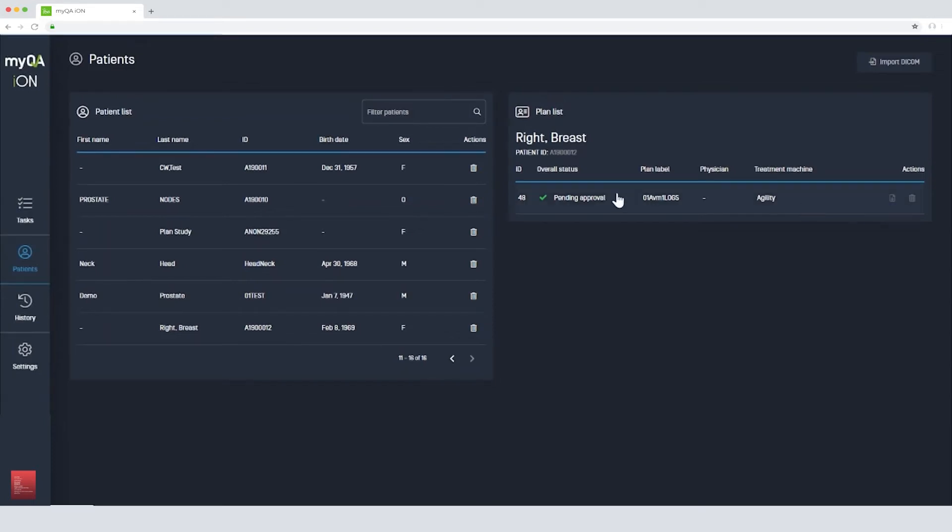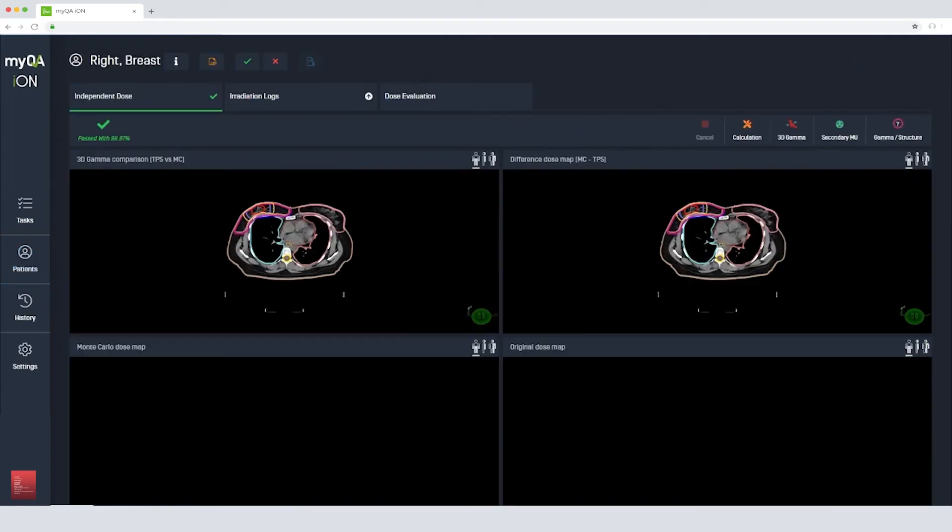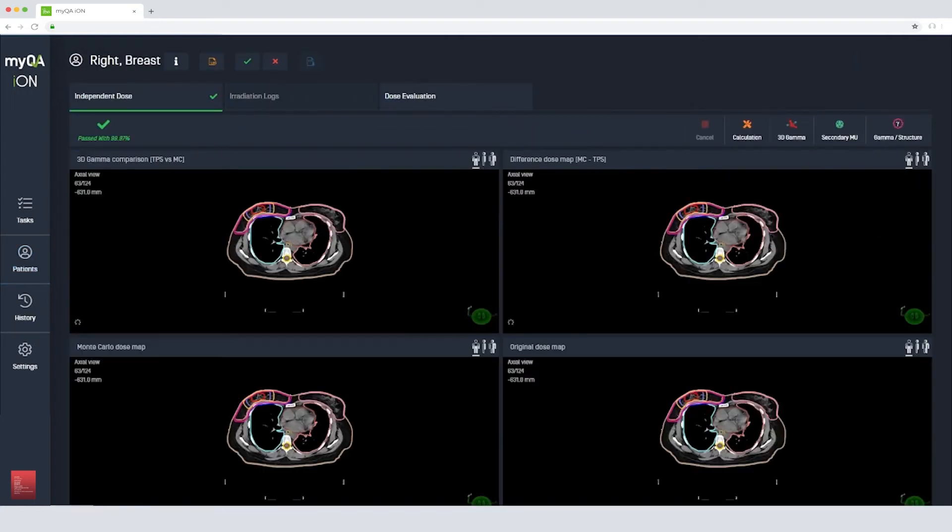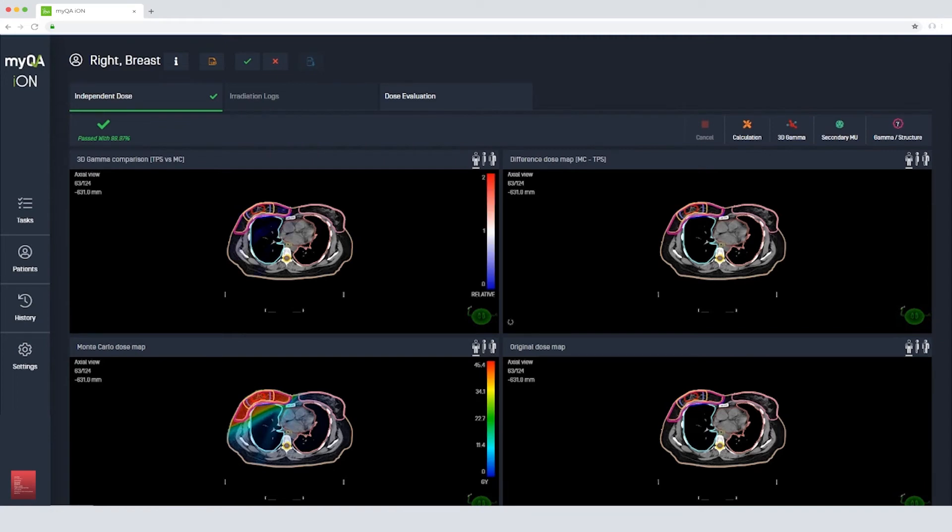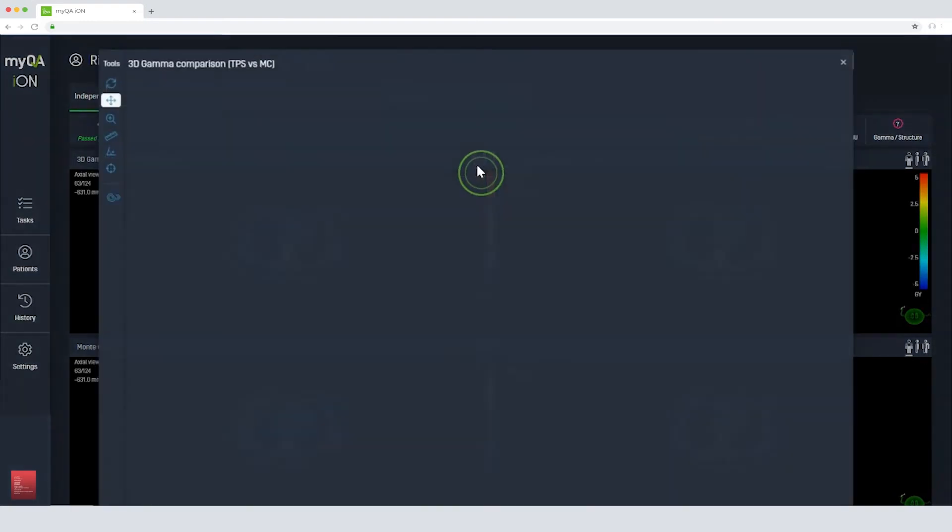We can now open the calculated plan. Here we can see the original dose from the treatment planning system, the dose MyQA ION has calculated, the dose difference between the treatment planning system and MyQA ION, and the 3D gamma index.